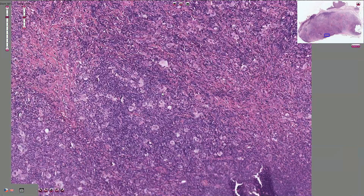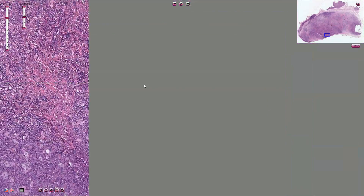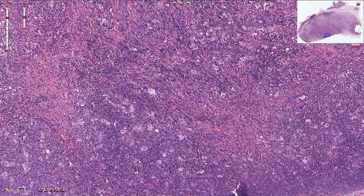So that's a short review of nodular sclerosis Hodgkin's lymphoma. Thanks for watching.